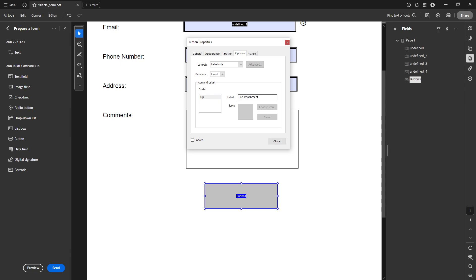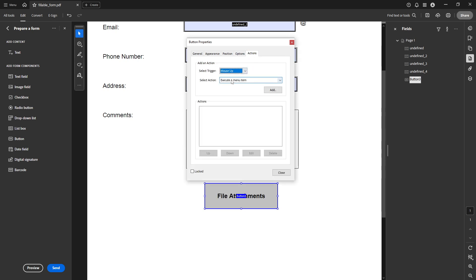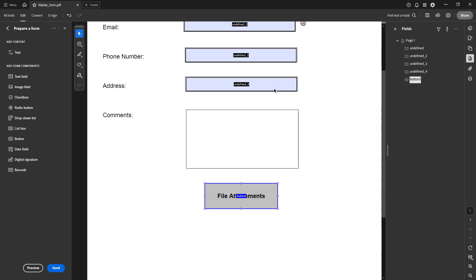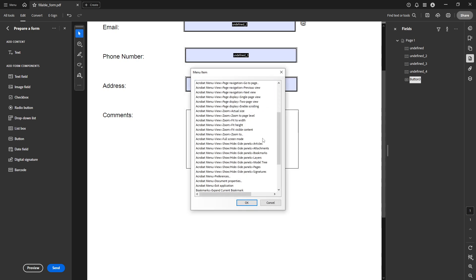After labelling, move to the Actions tab. This tab is essential for defining what your button will actually do once it's clicked. You'll see a drop-down menu labeled Select Action. Click on Add, which will open a series of menu options. Navigate to this path: Acrobat Menu > View > Show/Hide > Side Panels > Attachments.